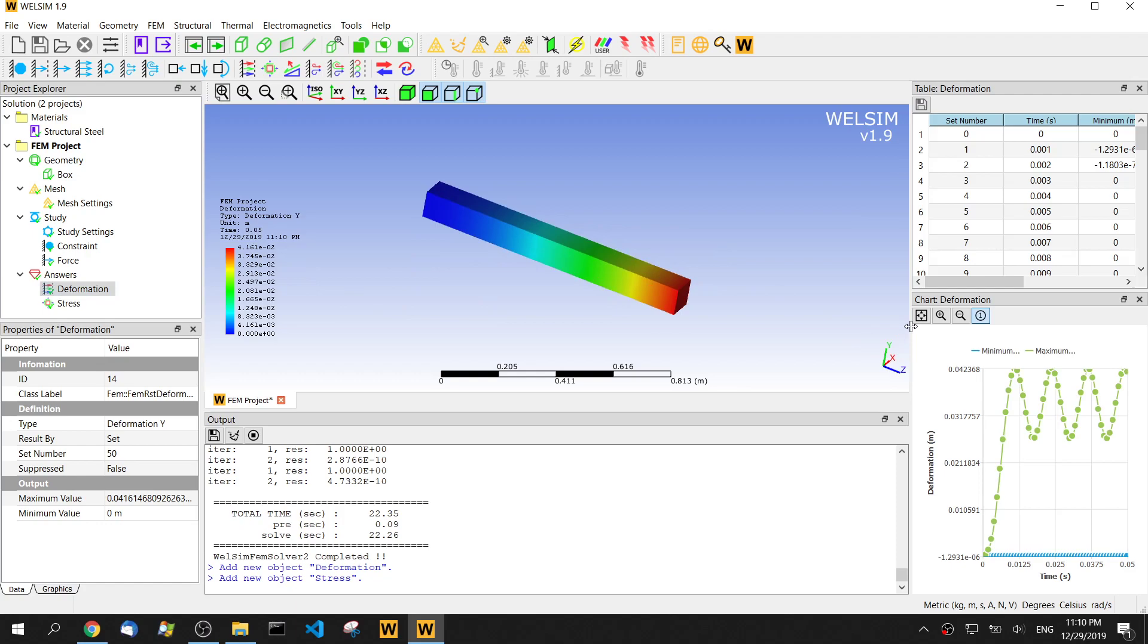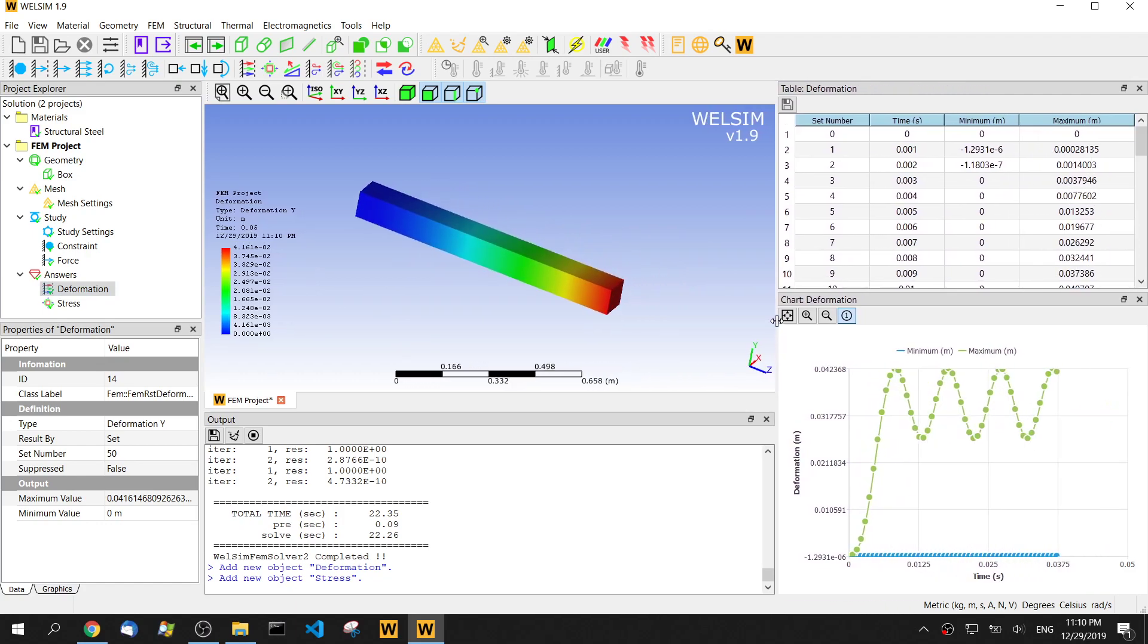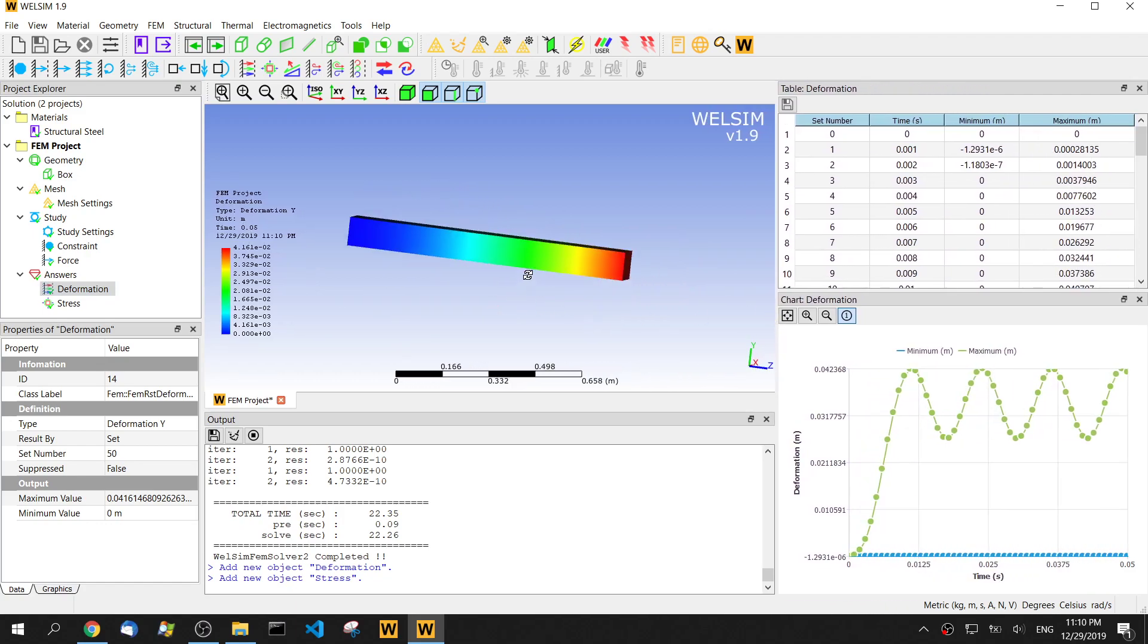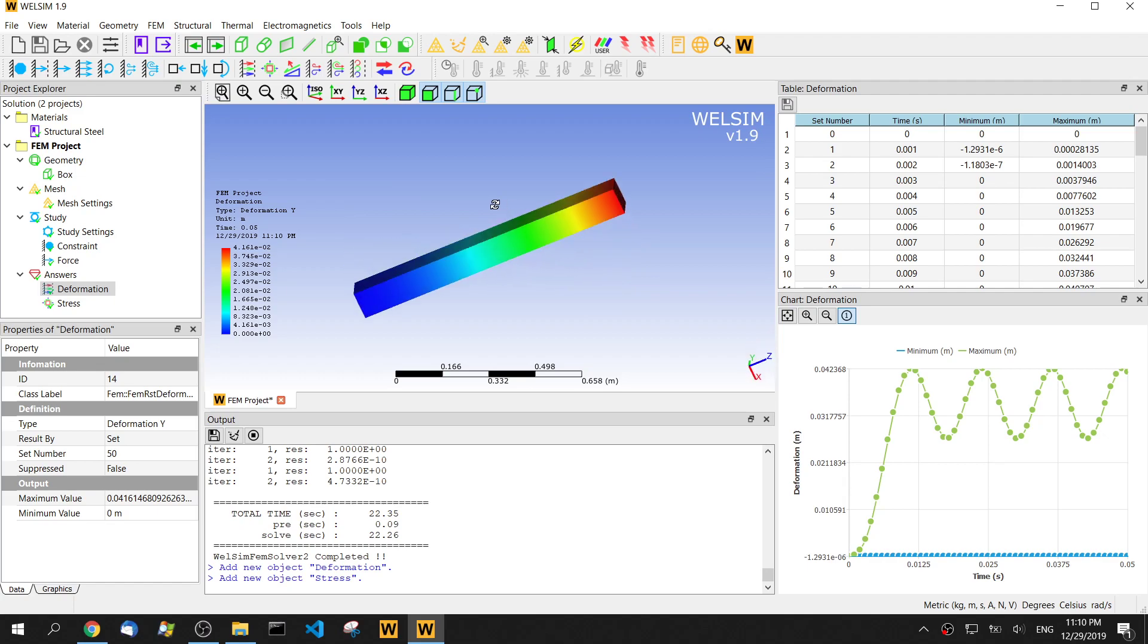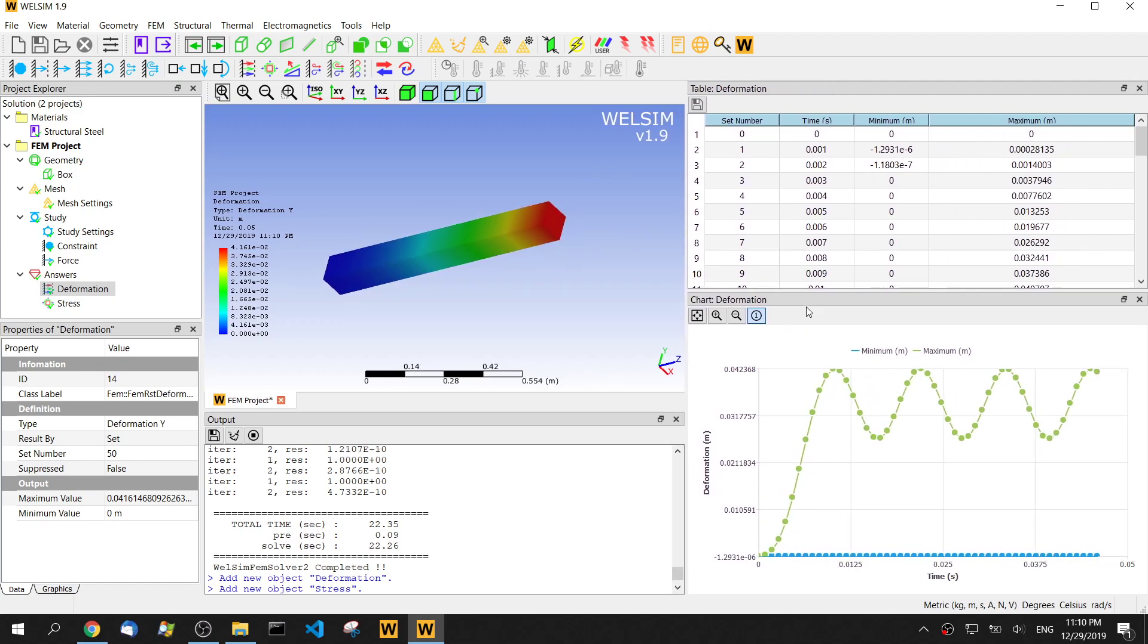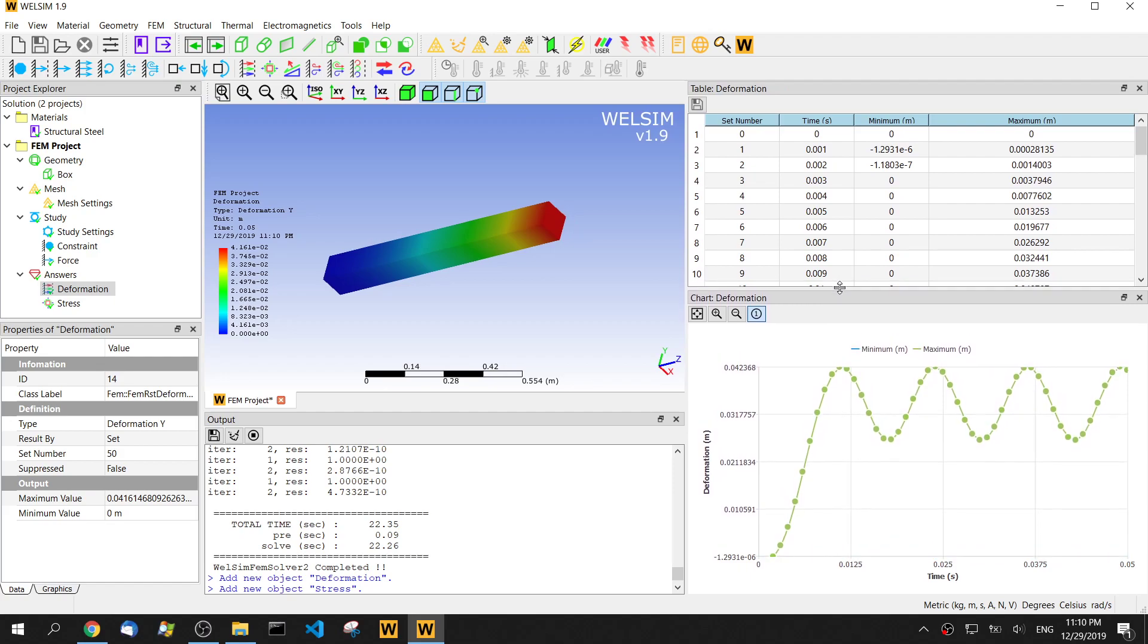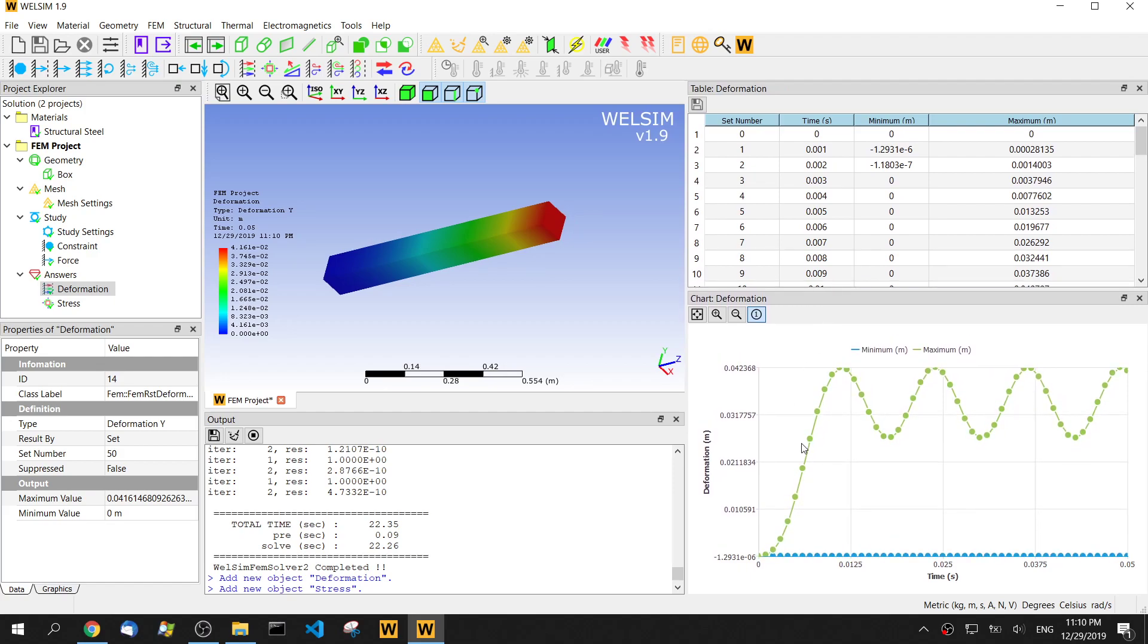So this contour plot only shows the current step. And in the table and chart, we can see the deformation and stress through the time. We can see this oscillation through the time. It's kind of free vibration with external load.